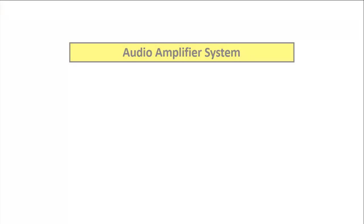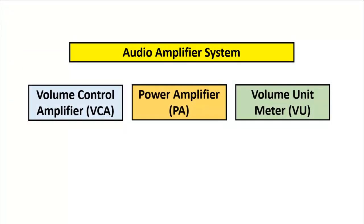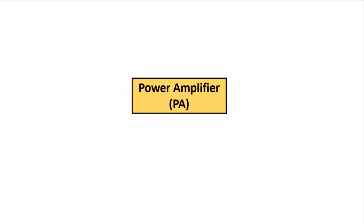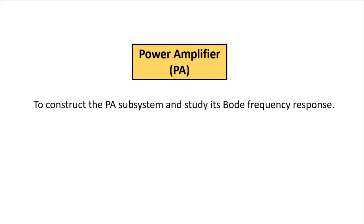For this week's lab, we will construct the power amplifier subsystem, known as PA, and study its Bode frequency response.